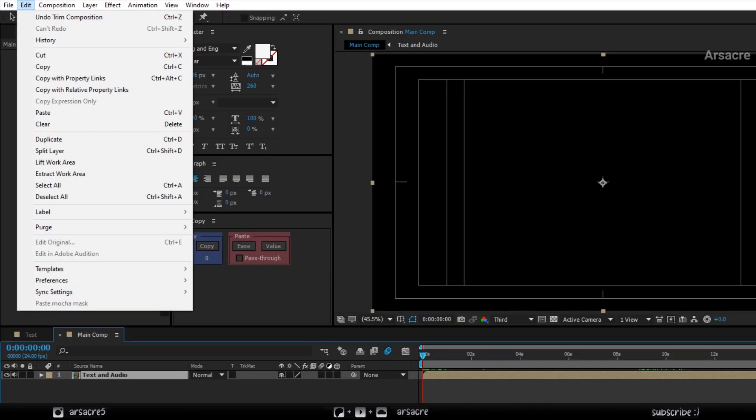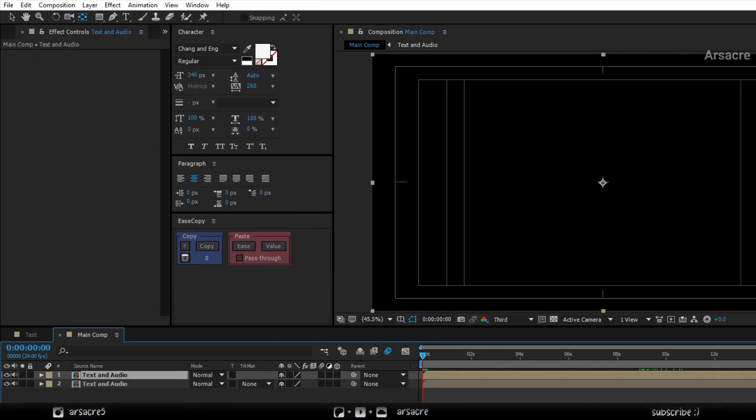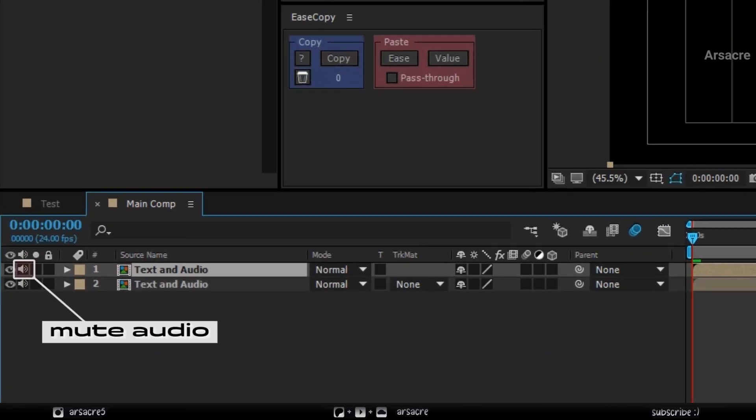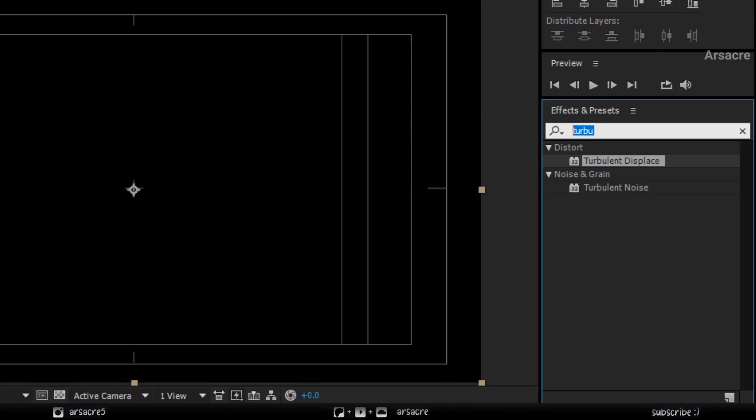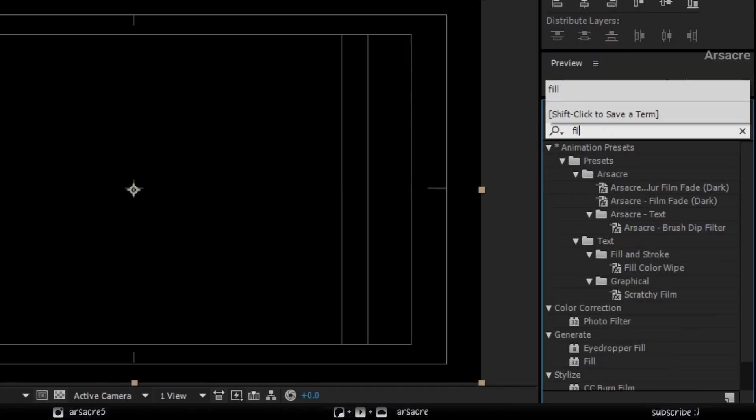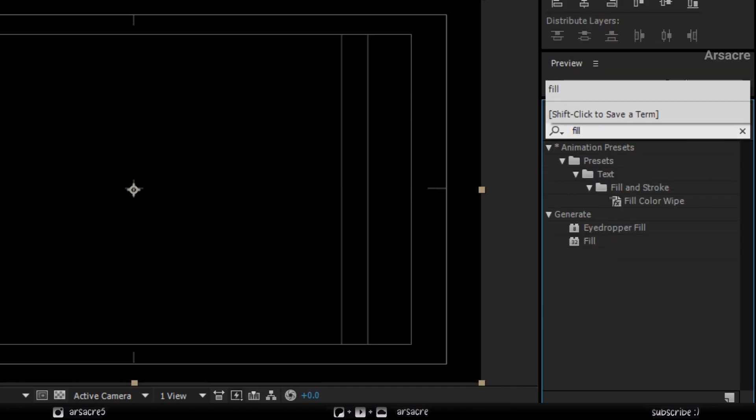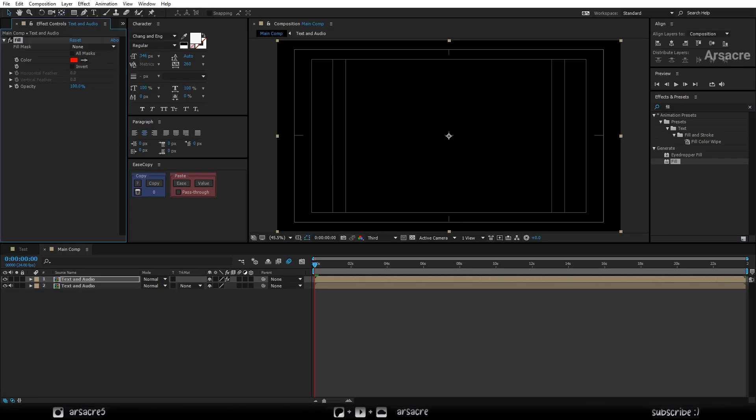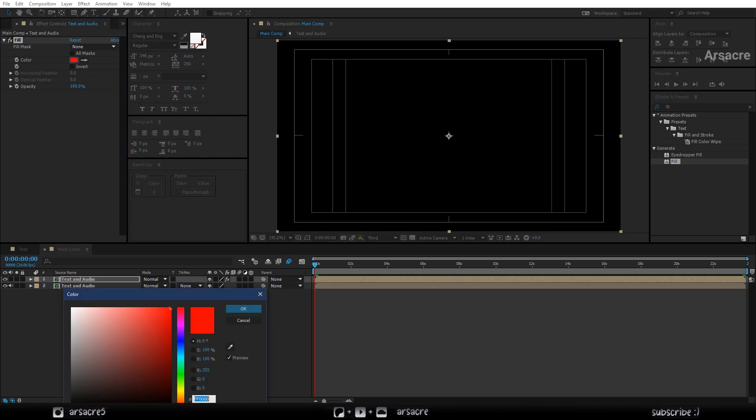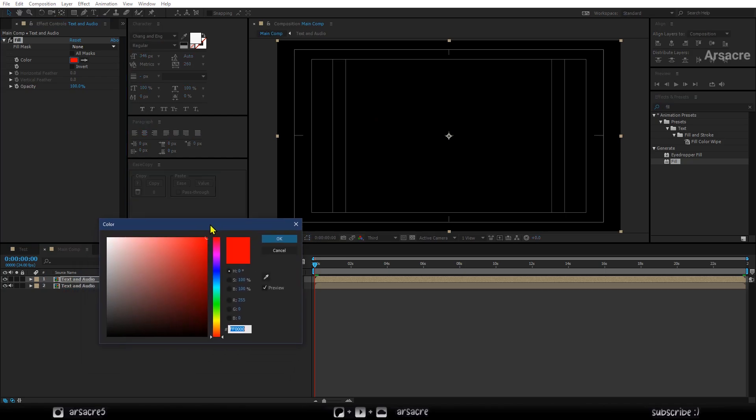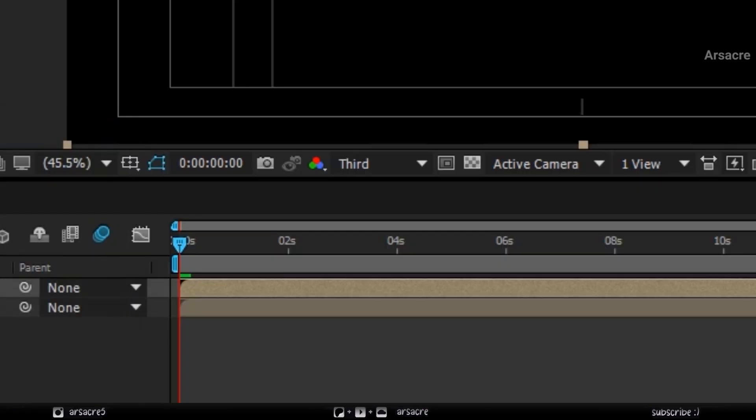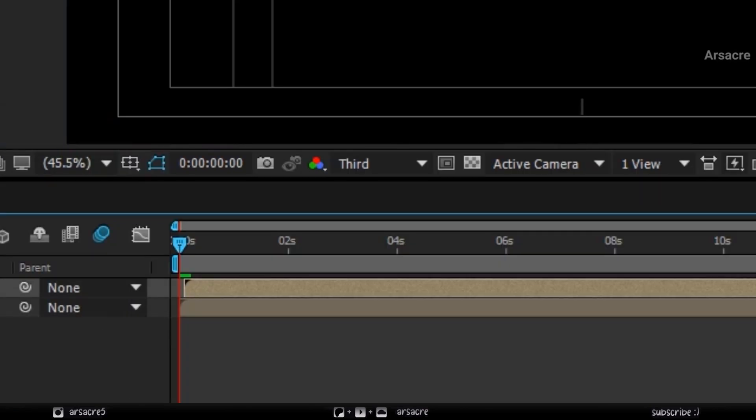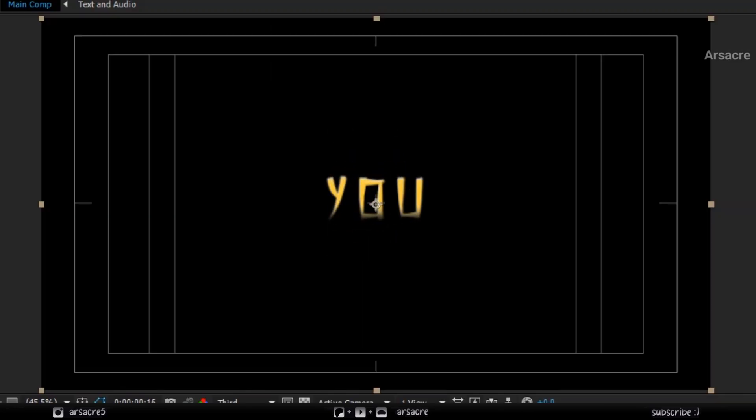Make a duplicate. Mute the audio on duplicate so the audio doesn't crash. Put a fill effect on it. Change the color to something else. Then offset this layer by one frame so the text have a little delay.